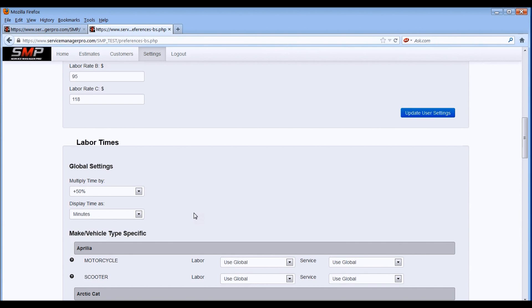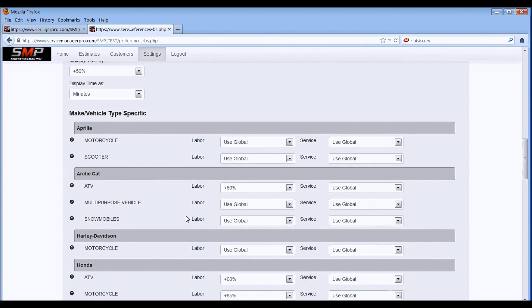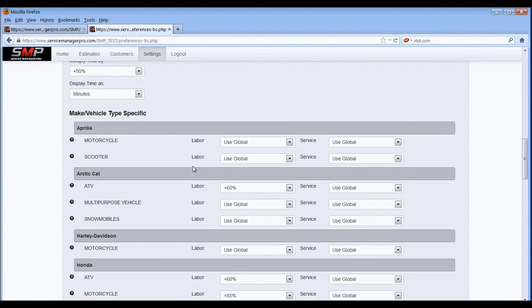So what we've chosen to do is give you a little bit more flexibility and added agility of Service Manager Pro. Now you can set the multiplier by vehicle type and by manufacturer, and whether it's a service time or labor time.